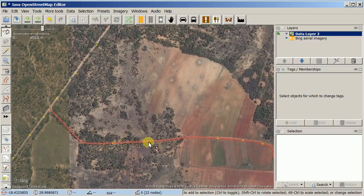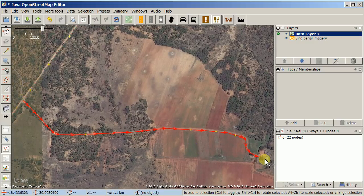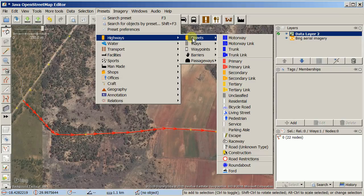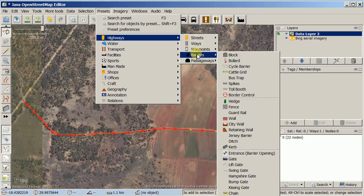So I'm going to go ahead and start tagging up some of this stuff. I'm going to click on this road — it comes off of a main road and then goes to a small farm. JASM has presets just like ID does, and there is a presets menu that you can go down — it's kind of hierarchical. So highways, and then some of this is not super clear, like what's the difference between streets and ways.